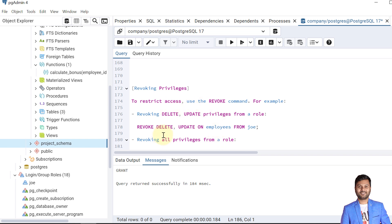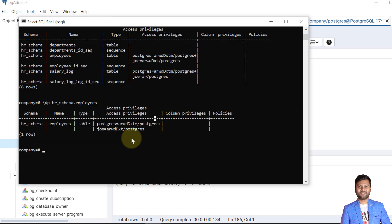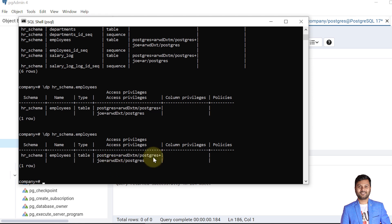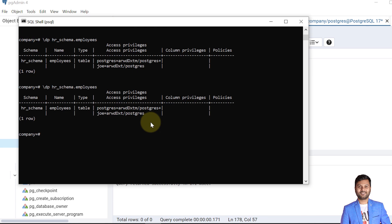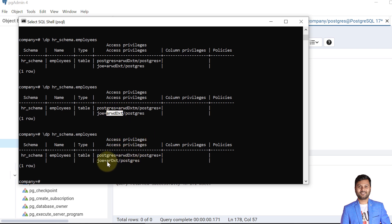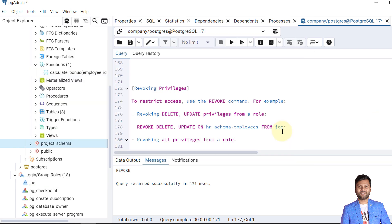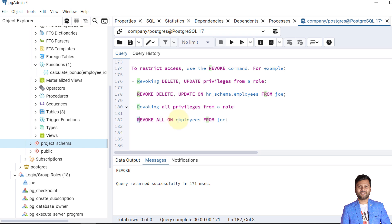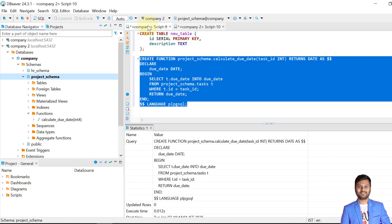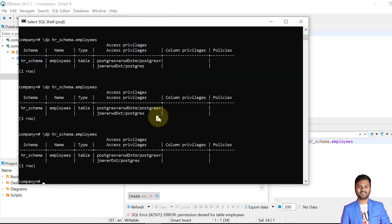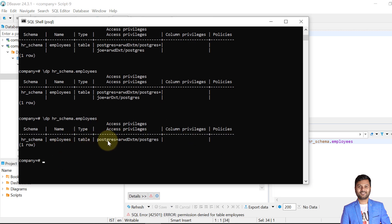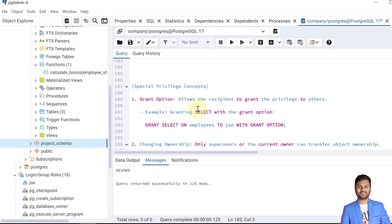Now we'll see how to restrict privileges using REVOKE. Currently Joe has all these accesses on the employees table. We'll revoke DELETE and UPDATE from Joe in one statement. After revoking, verification shows Joe still has the remaining privileges but DELETE and UPDATE are removed. In one statement we can also revoke all accesses — Joe then has no access, and SELECT is denied as confirmed.